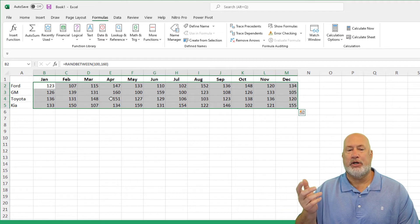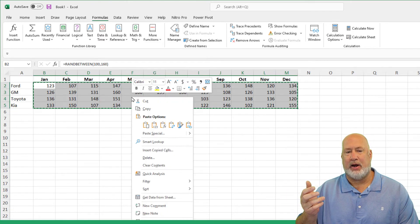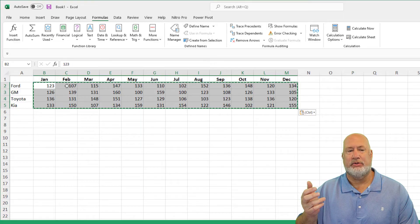If you don't want them to change, right click and copy, right click, paste values.